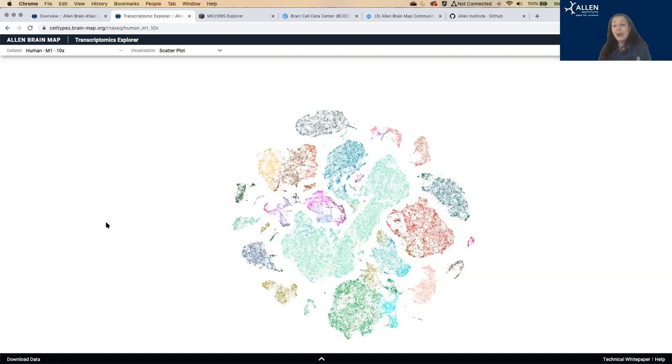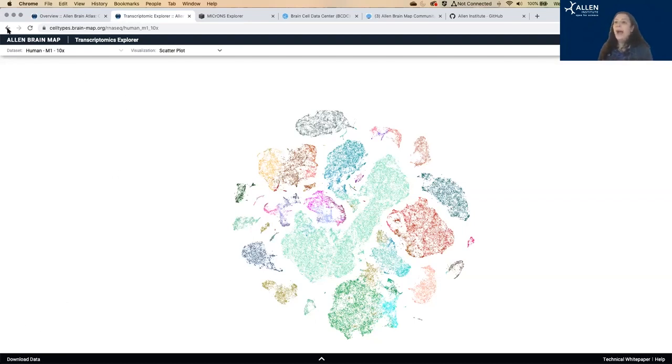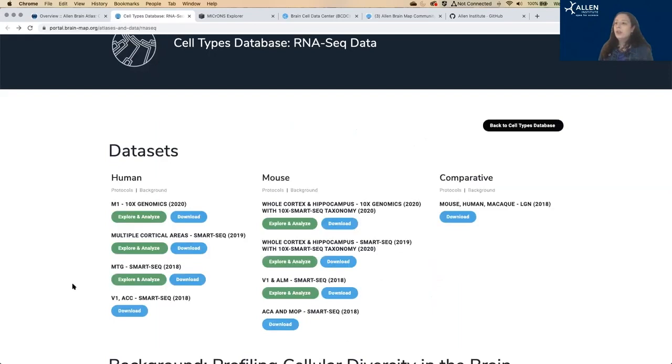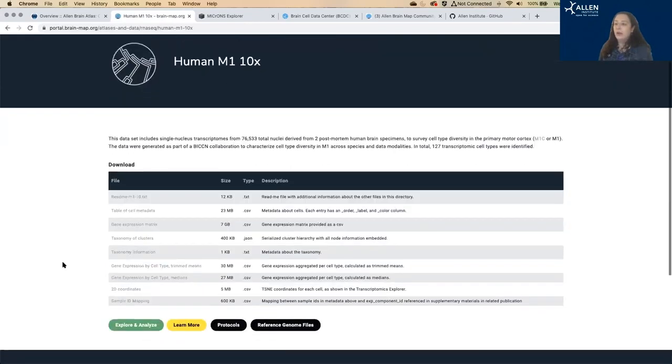But you can download all of the data from here, download data down in the lower corner. Or if you go back to this homepage here, we have information on how to download.